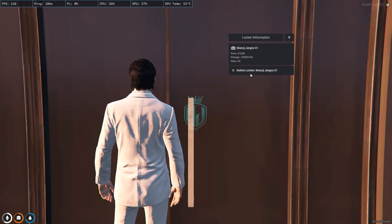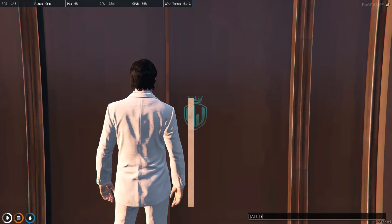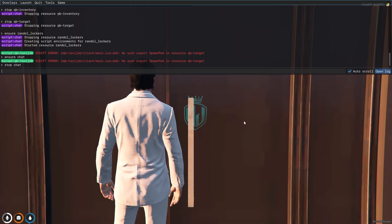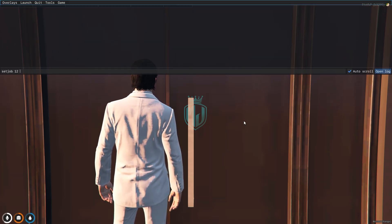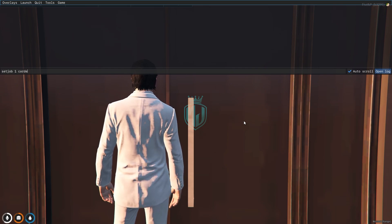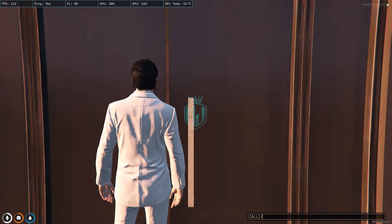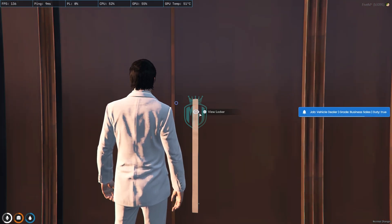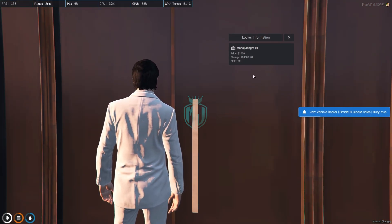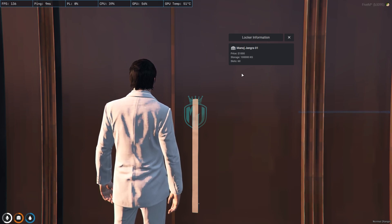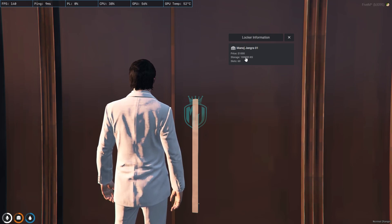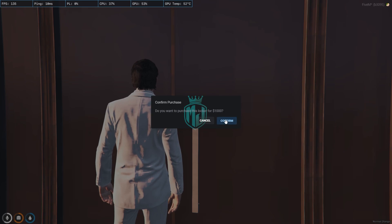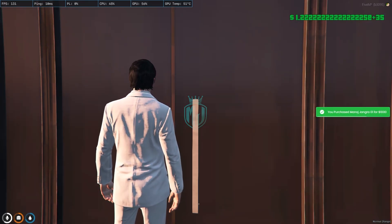We can delete it because we have the real estate job. Let me change the job to something else — we'll make it the car dealer job. Now we have a different job, and as you can see, the delete locker option has been removed. We can now only see the locker name, the price, the slots, and the size. Let's buy it — confirm. We bought this locker.